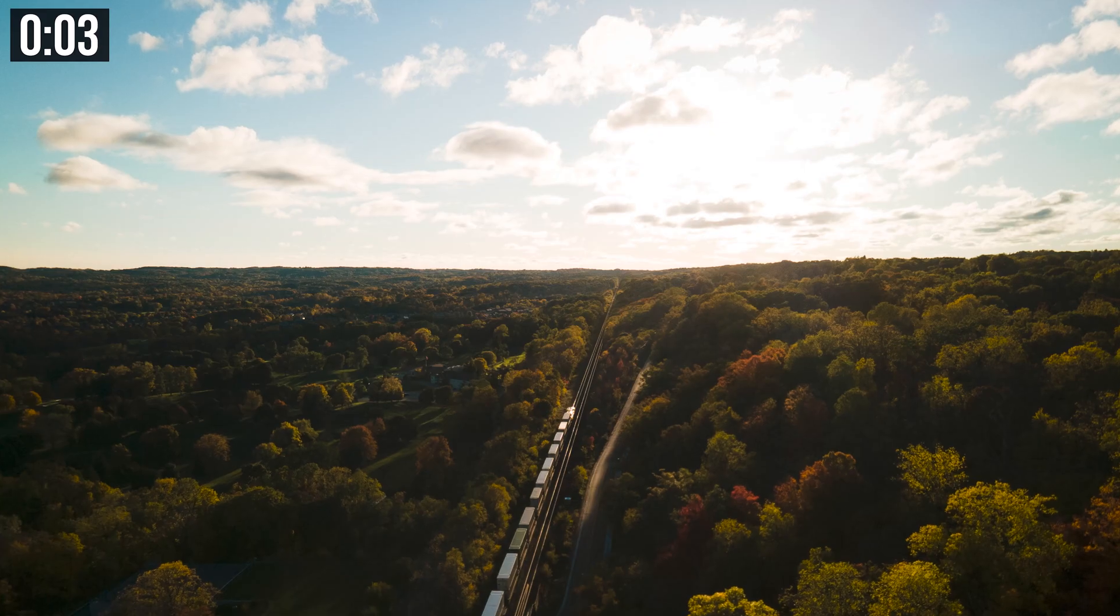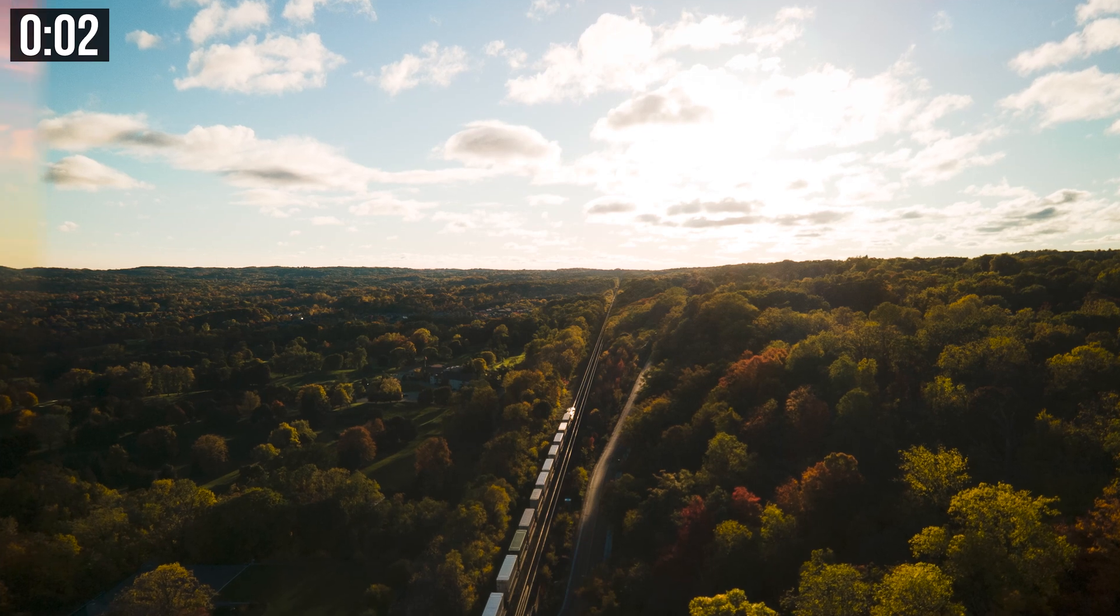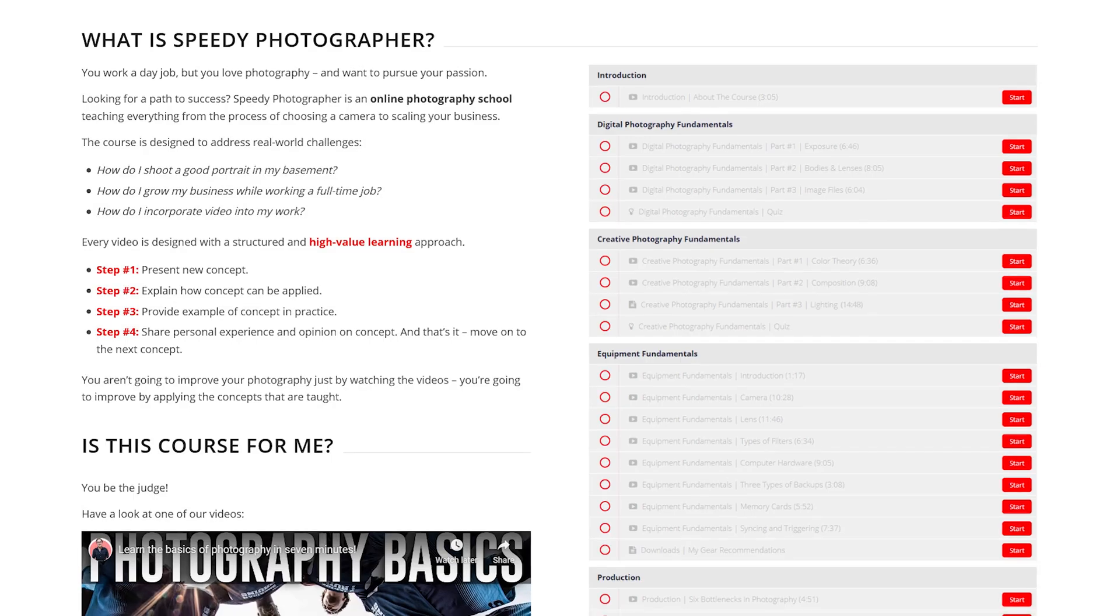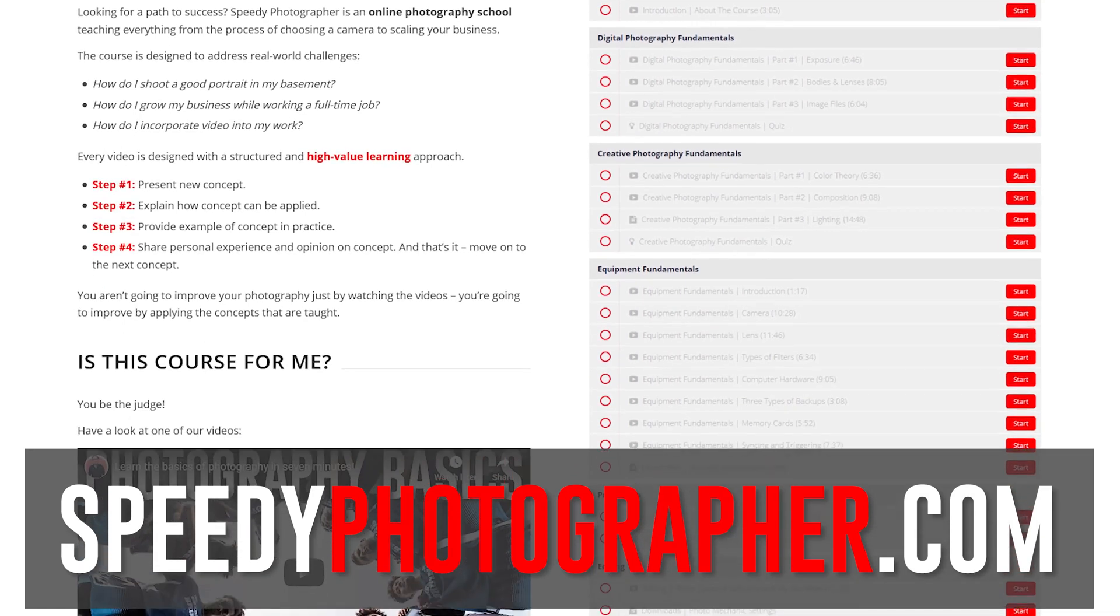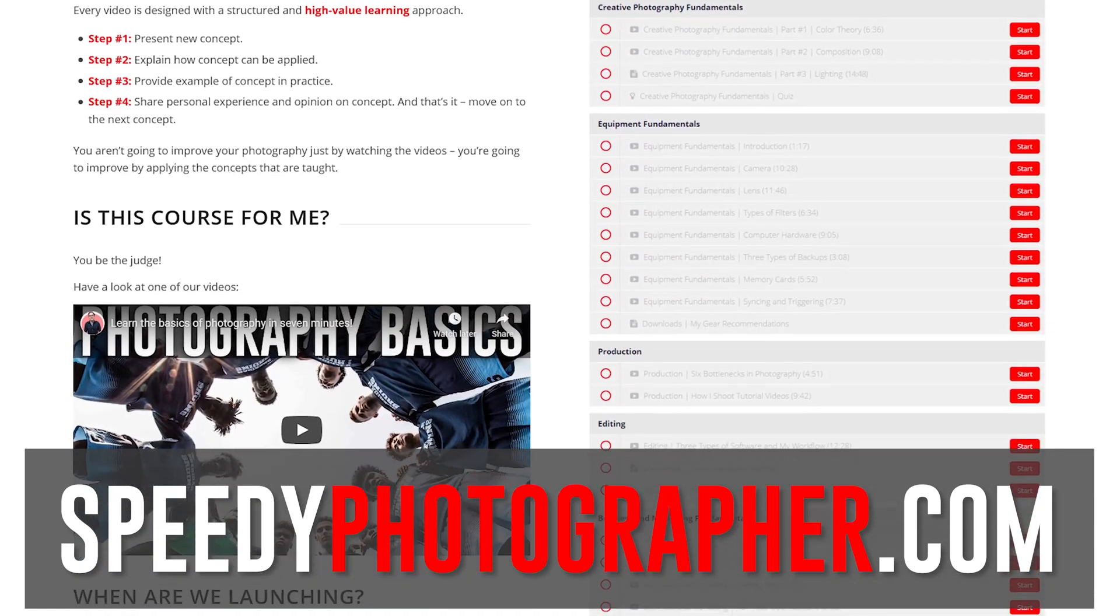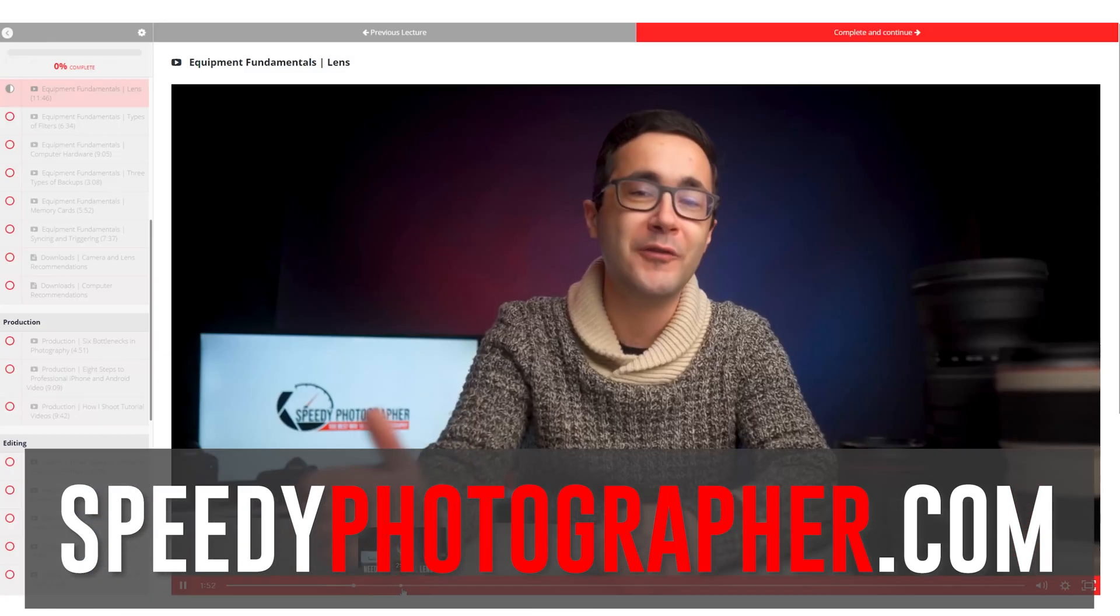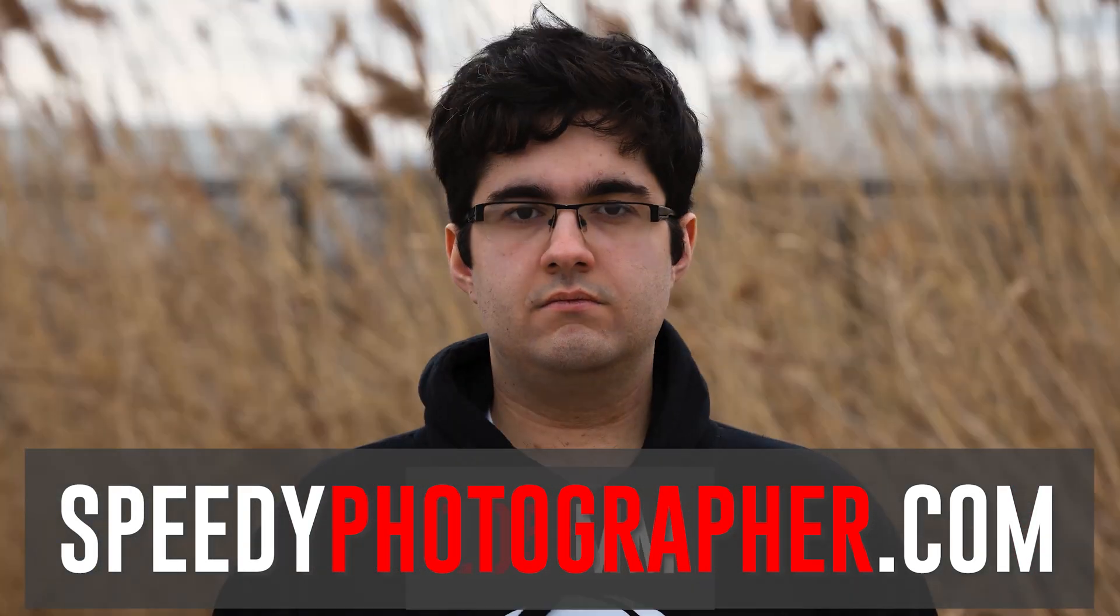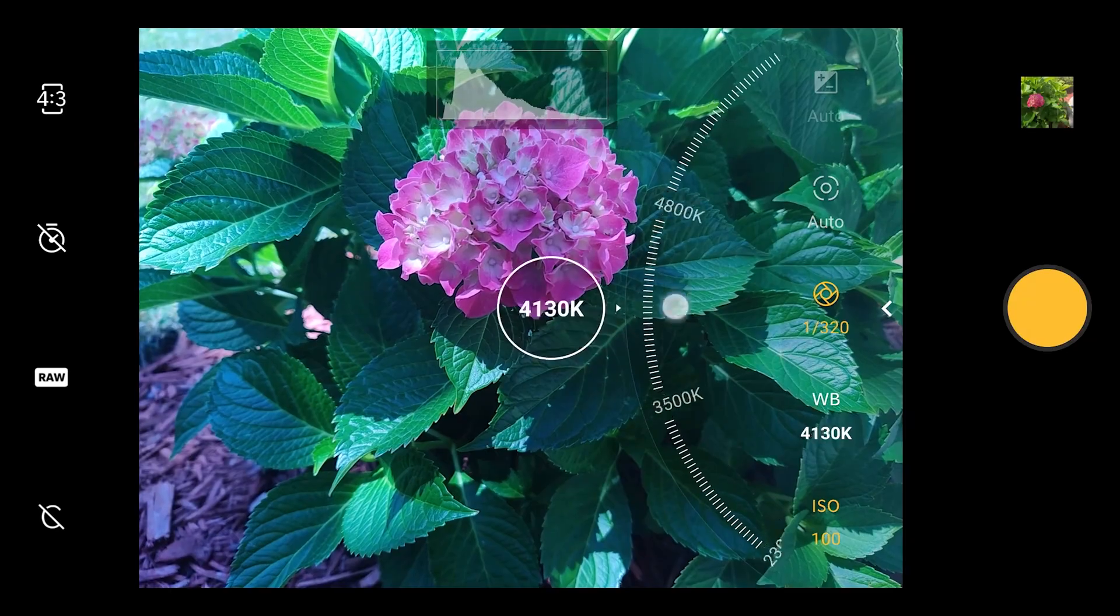So, that's it. That's the brand new sky replacement tool in Photoshop in only 3 minutes. If you found this helpful and you want to learn more, head over to my online photography school, speedy photographer to sign up for another hour of free training. And all of my training content is taught just like this.